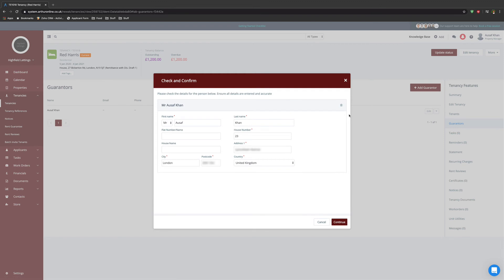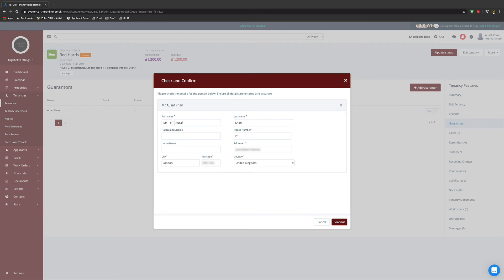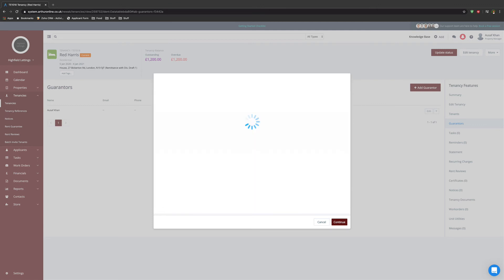Ensure that all the information entered has been entered correctly and accurately, then select continue. From there, check the address is correct and you have enough available credits. Payment can be and will be directly taken from your Arthur account. Select continue.